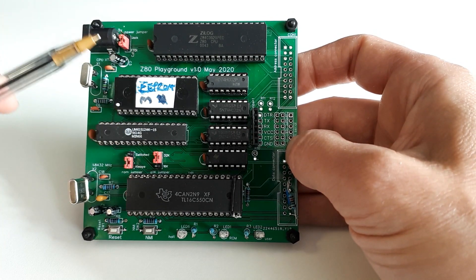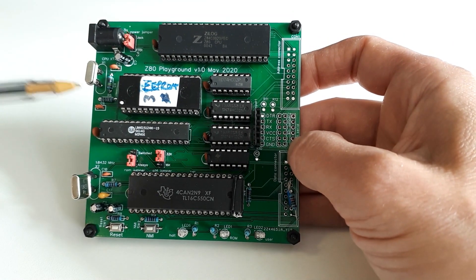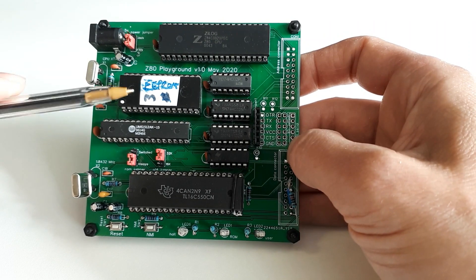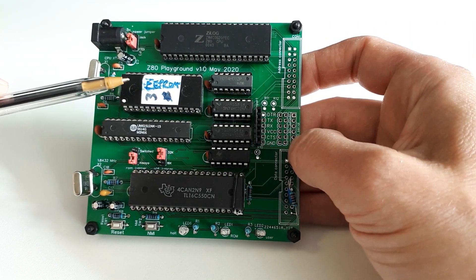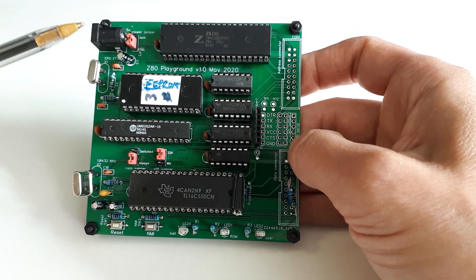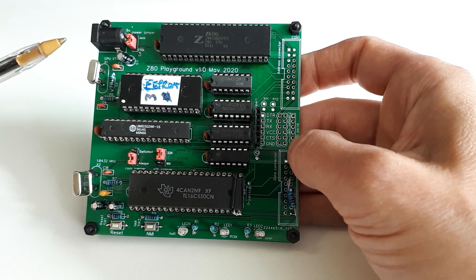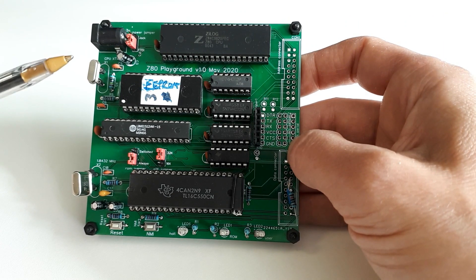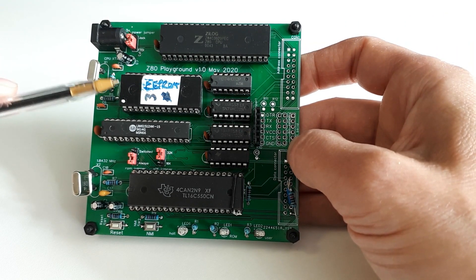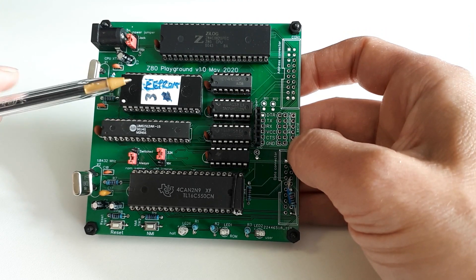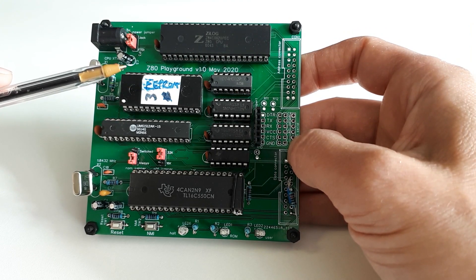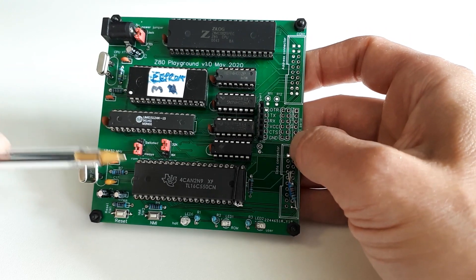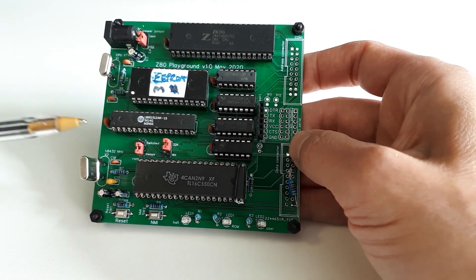I skipped over the RAM for the time being because you can get quite a lot of programming done without using RAM. You can write simple programs that don't call anything, return from anything, or do anything to do with the stack, because all that stuff's in RAM. But you can do simple programs in ROM without even touching RAM, so I decided to move on to the UART, which is probably the most interesting bit if you want to actually see this thing do anything.